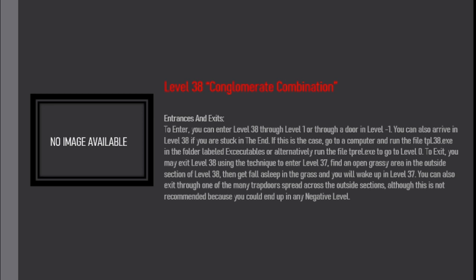You can also exit through one of the many trapdoors spread across the outside sections, although this is not recommended because you could end up in any negative level.